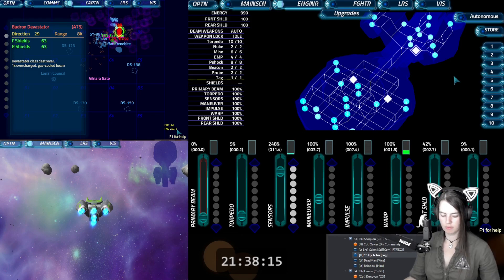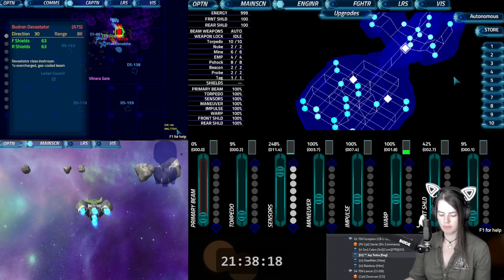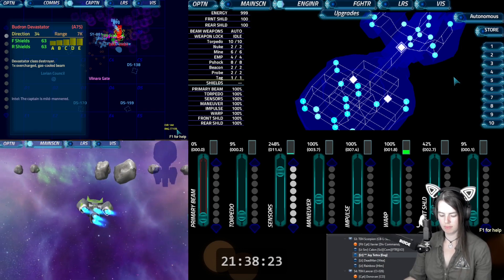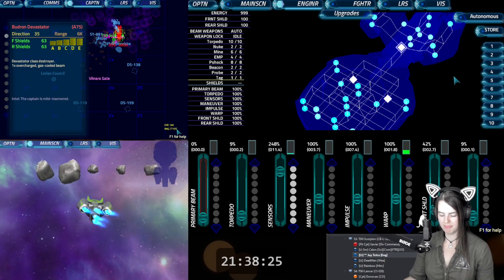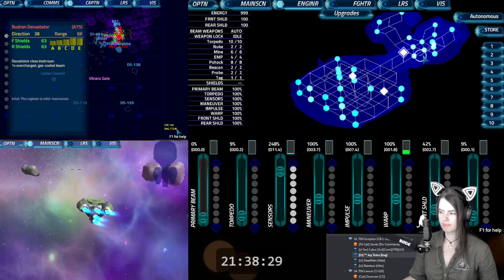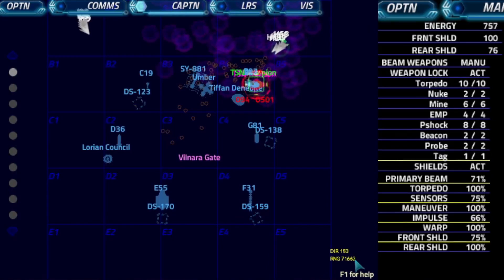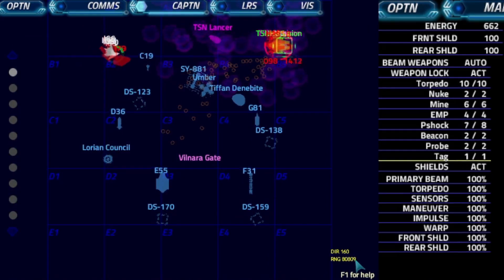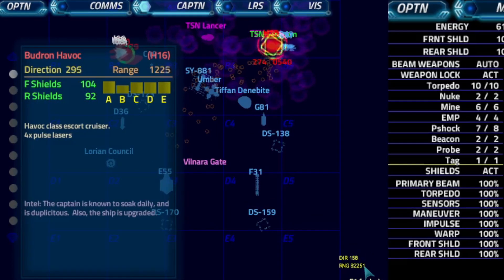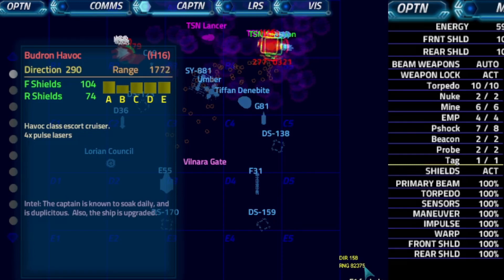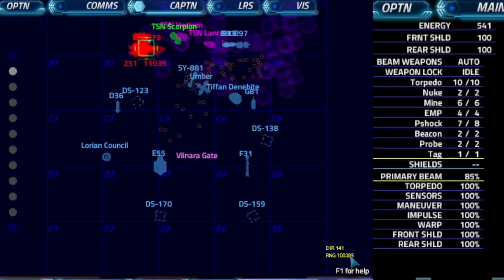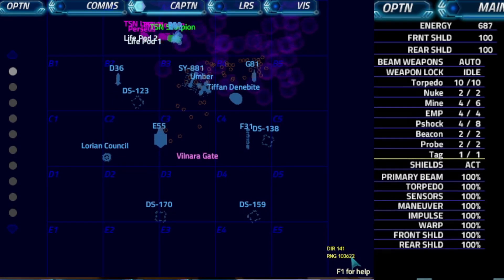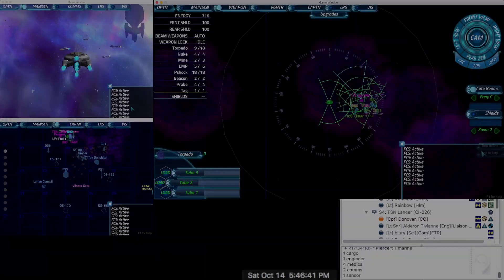Command, we have Boutrons closing in on the Denebite refinery, Tiffin Denebite. Yeah, they just hailed us. They said to T.S.N. ships coming to the jump gate, surrender now, and we will make sure your souls will find their way to God's eternal waters. Command, we're clear to engage. You are clear to engage. Oh, we destroyed a surrendered ship. Yeah. We didn't see the nebulos in the way, sir.